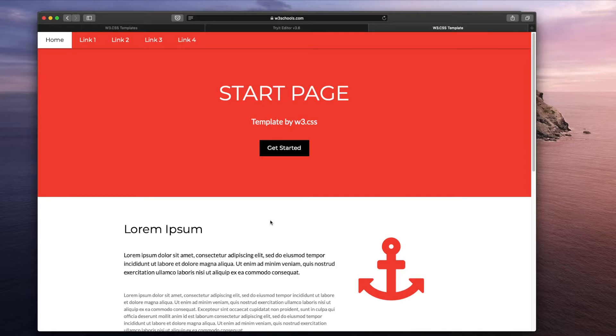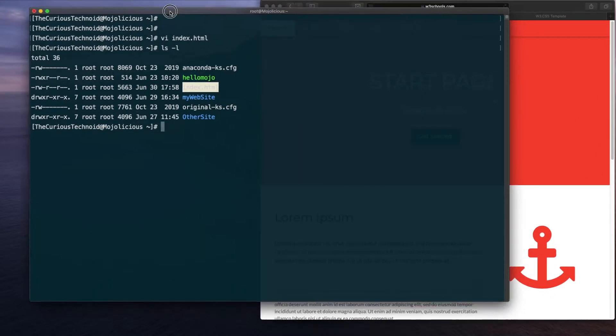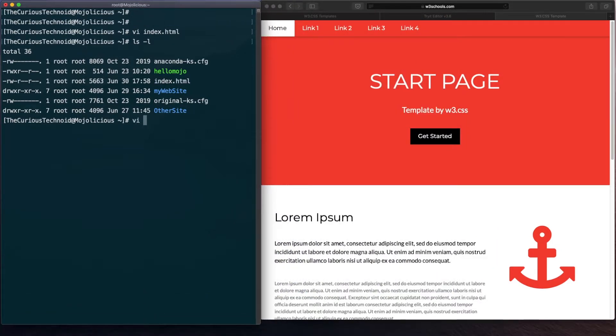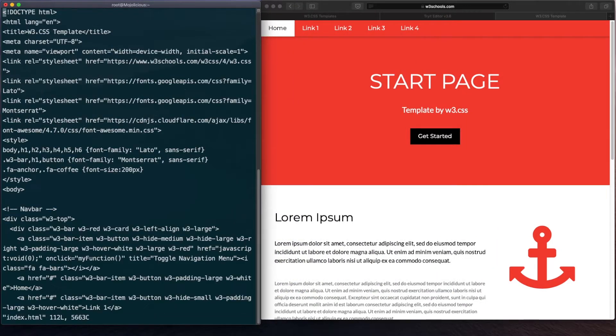Let's parallelly open the source code of this page. Let me open the source code here.